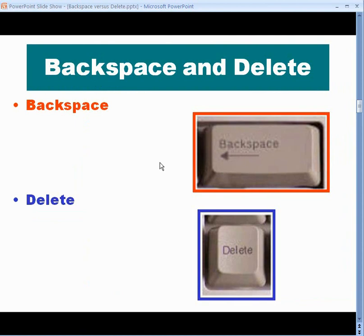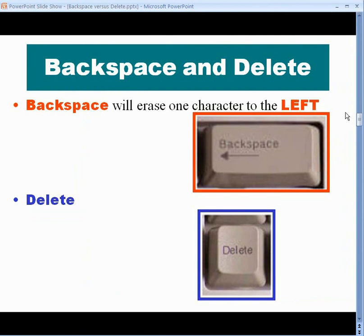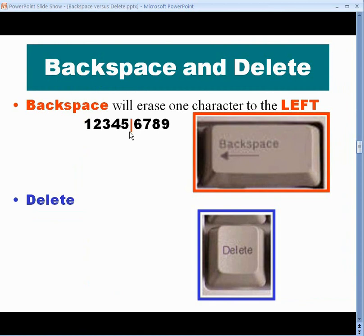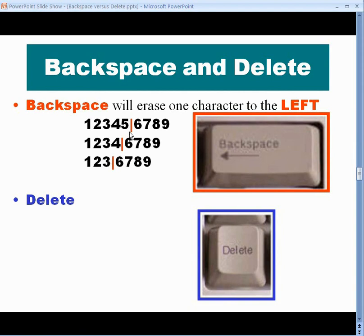The Backspace key will delete one character to the left of wherever you are. So, for instance, if you went to Microsoft Word and you typed 1, 2, 3, 4, 5, 6, 7, 8, 9, and you carefully got between the 5 and the 6 and pressed the Backspace key, it'll erase the character to the left — it'll erase the 5. Press Backspace again, you'll erase the 4. Press Backspace again, it'll delete the 3.